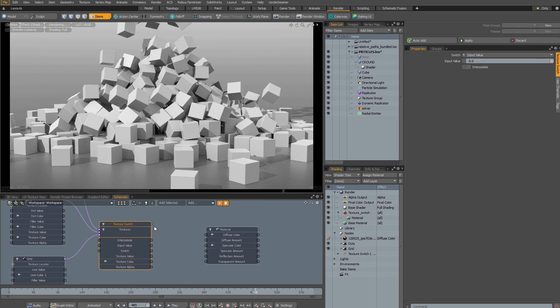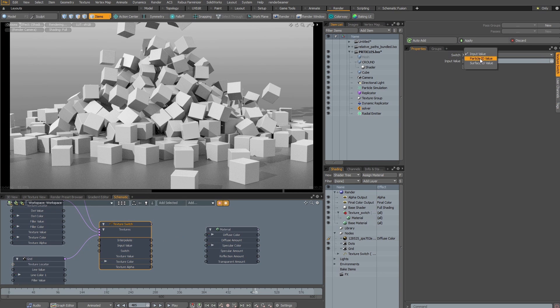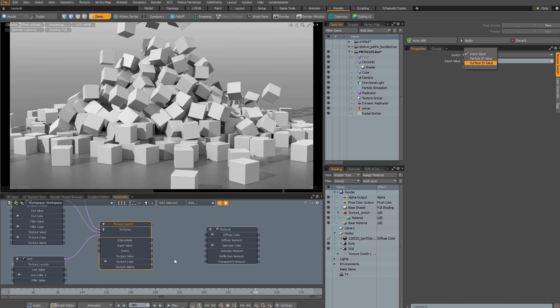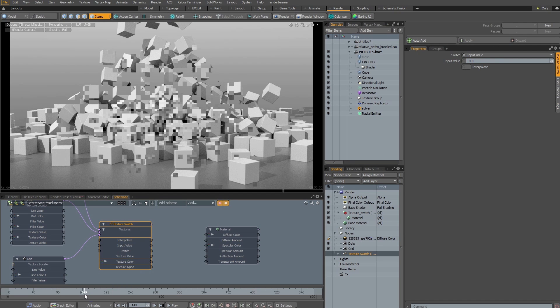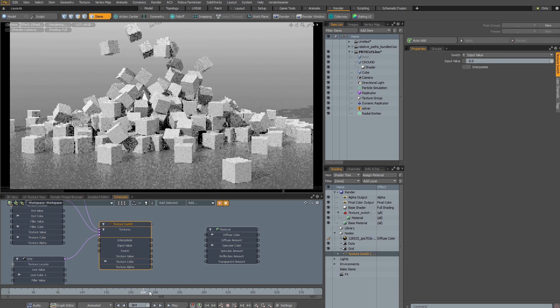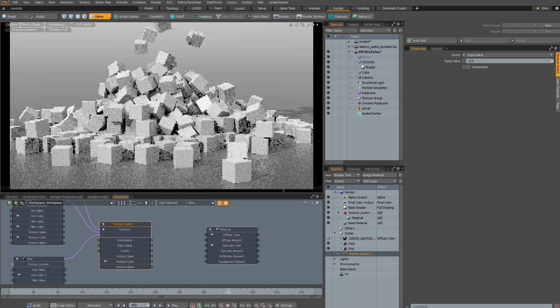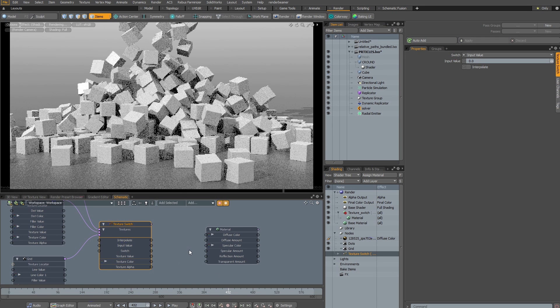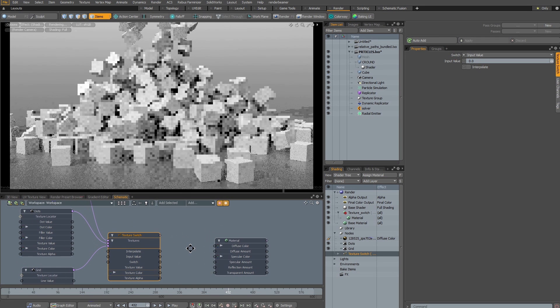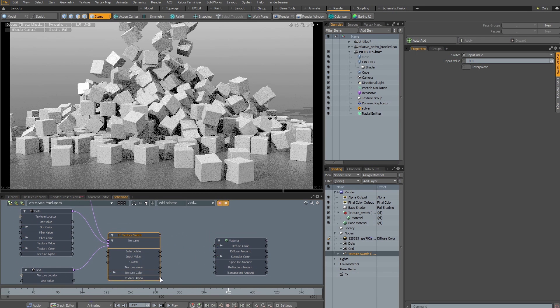If I connect this, you will see the switch value and that can be changed to Particle ID value and Surface ID. I have this simple scene where the particle cubes are falling on the ground and if I want to shade them with various textures,